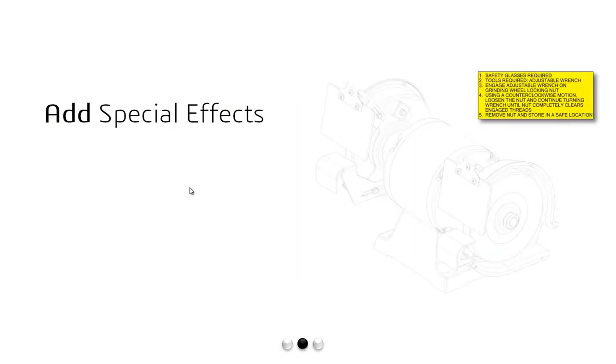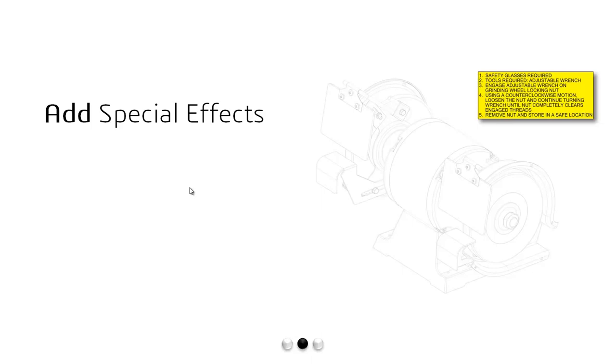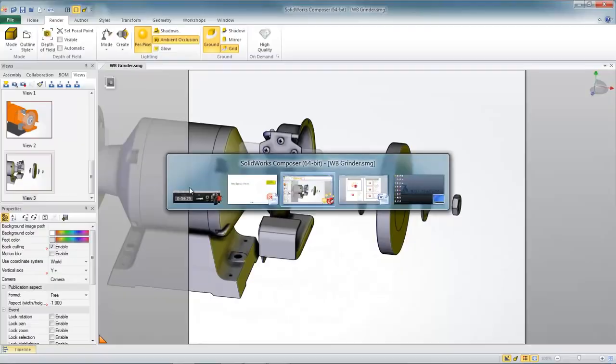Now for this next demonstration segment, let's revisit the three scenes we just created but this time let's go back and add some special effects. So watch for things like explode lines and clip art, arrows and even other 3D models or props that might help us add clarity to our instruction scenes.